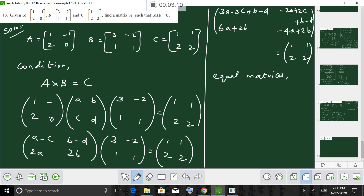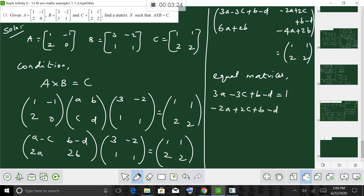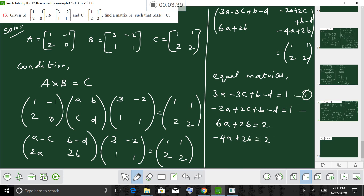From equal matrices: equation 1: 3A minus 3C plus B minus D equals 1. Equation 2: minus 2A plus 2C plus B minus D equals 1. Equation 3: 6A plus 2B equals 2. Equation 4: minus 4A plus 2B equals 2.